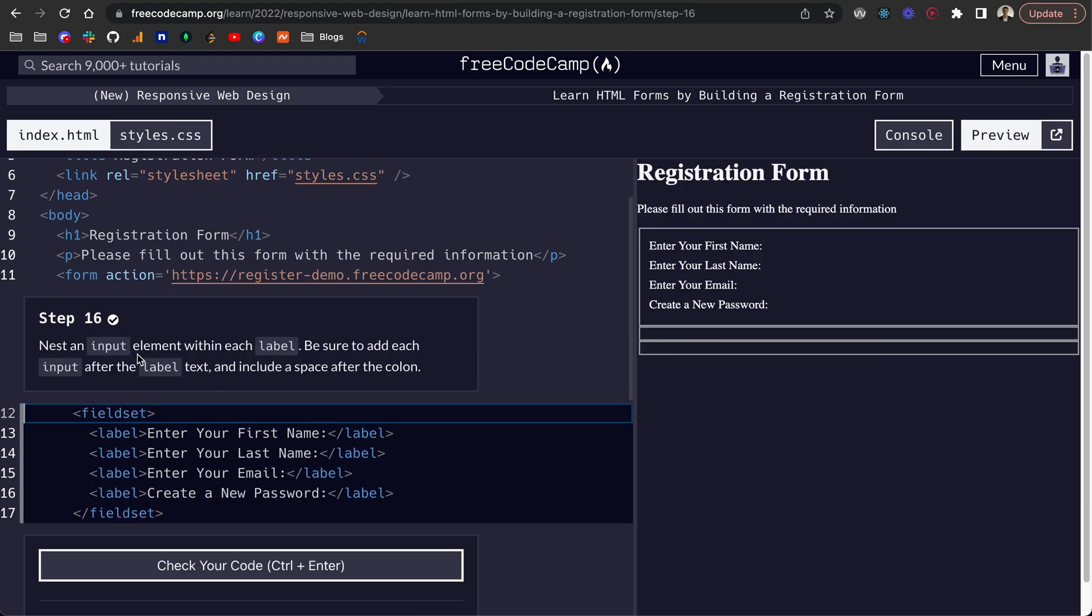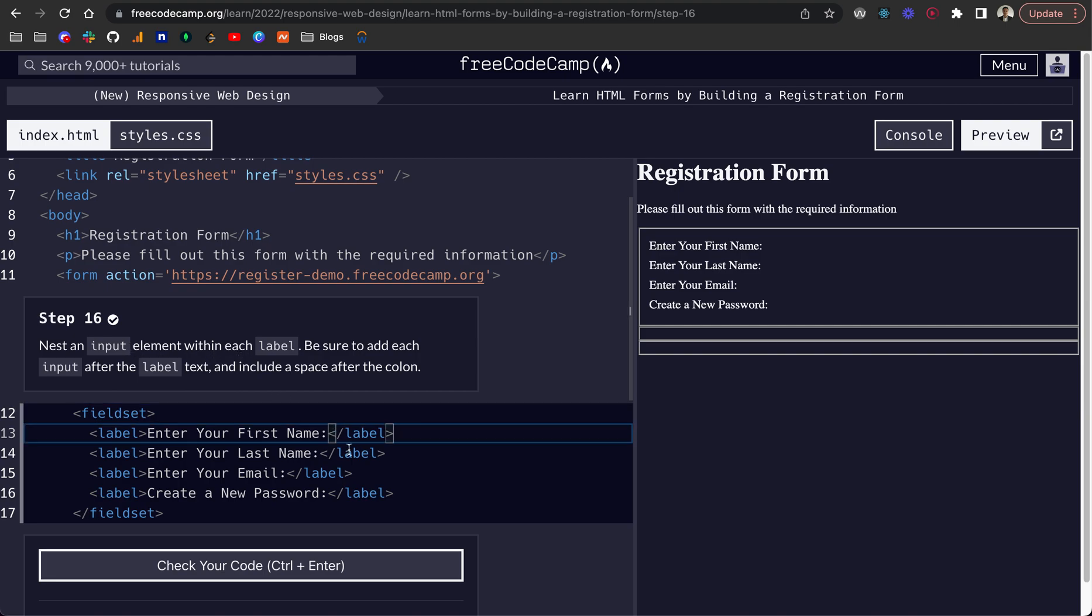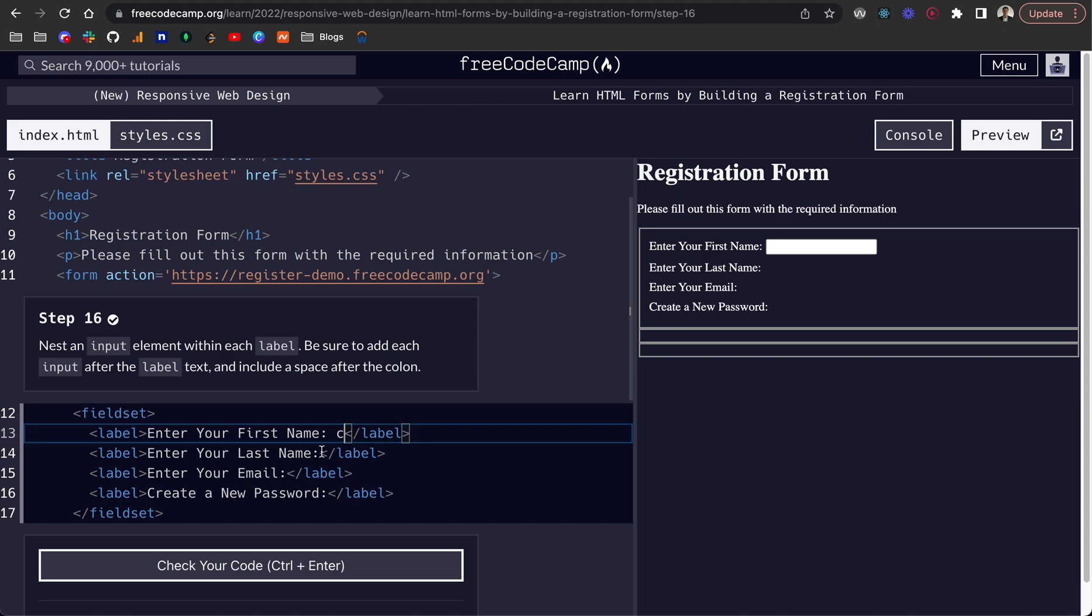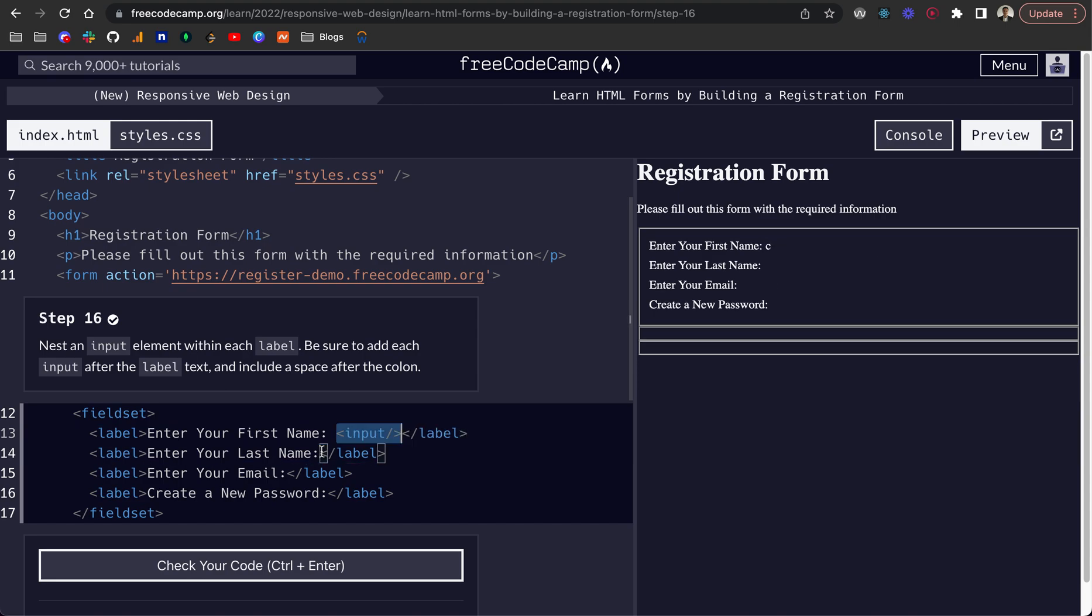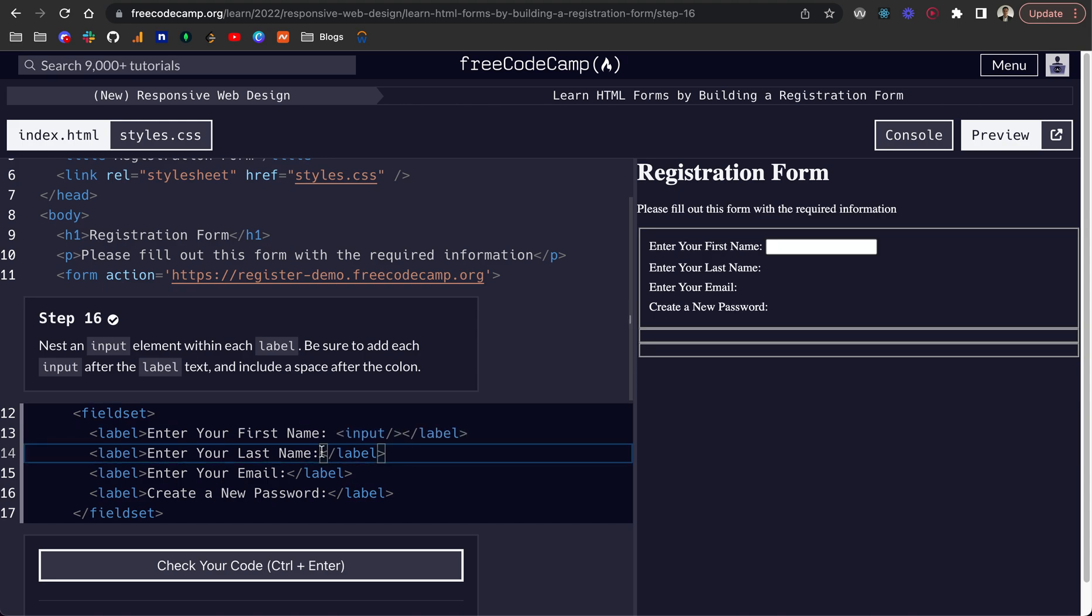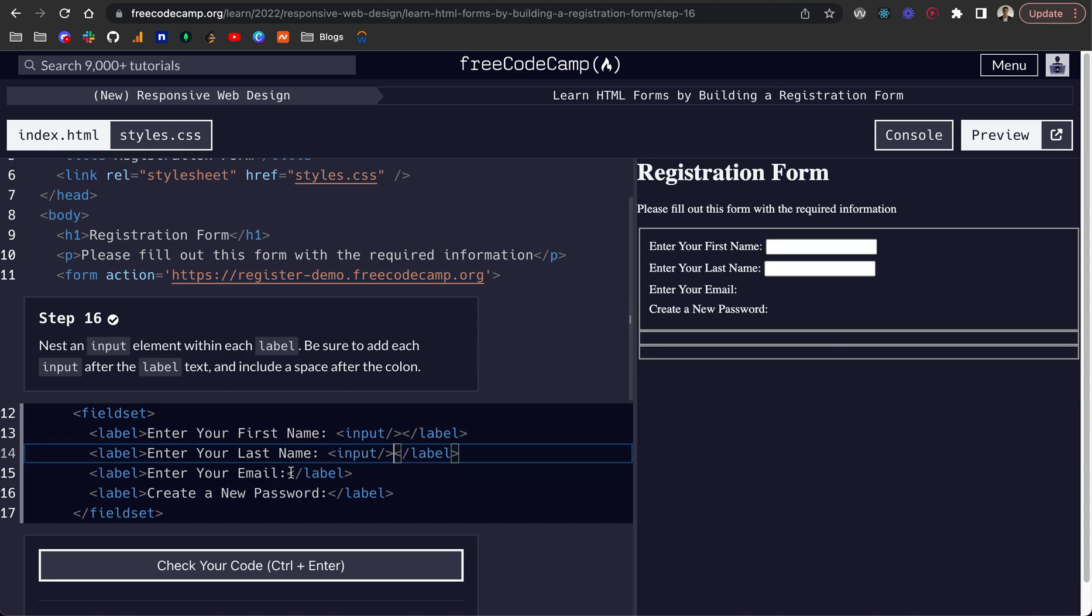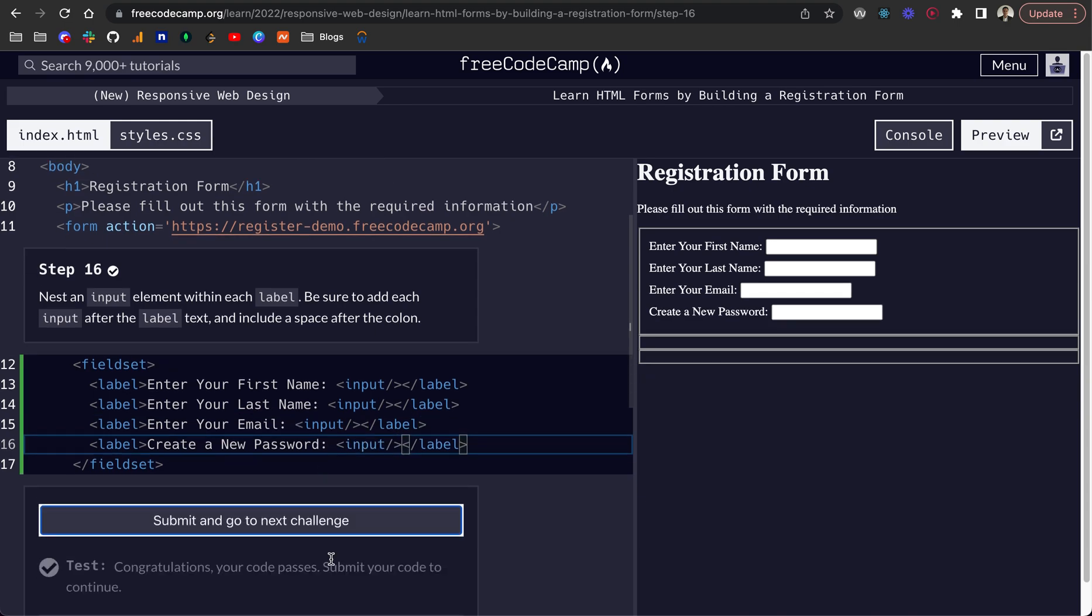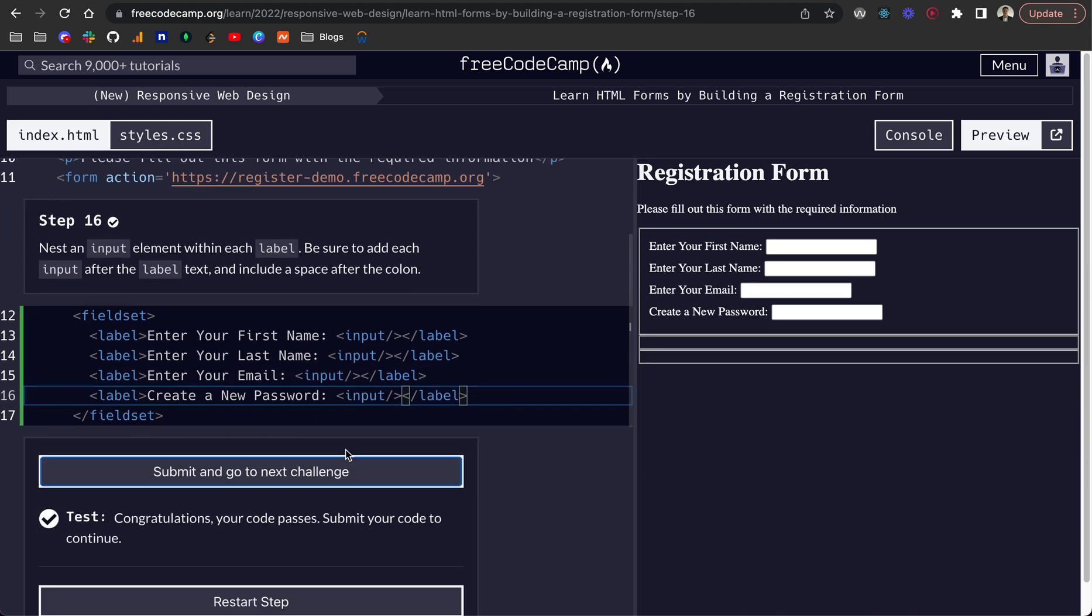Step 16, we want to nest an input element within each of the labels. Be sure to add each input after the label text and include a space after the colon. I believe inputs are self closing or can be. Let's check that code. Yeah, that passes. And there we can see we've got our inputs.